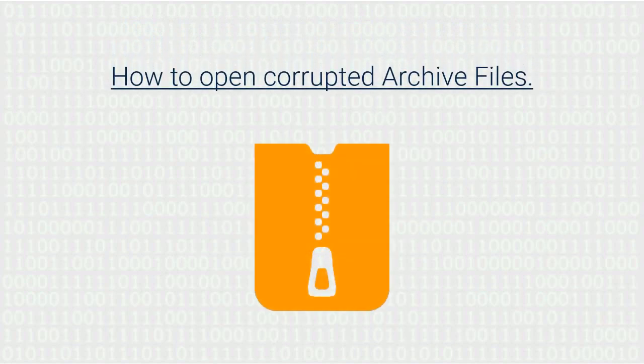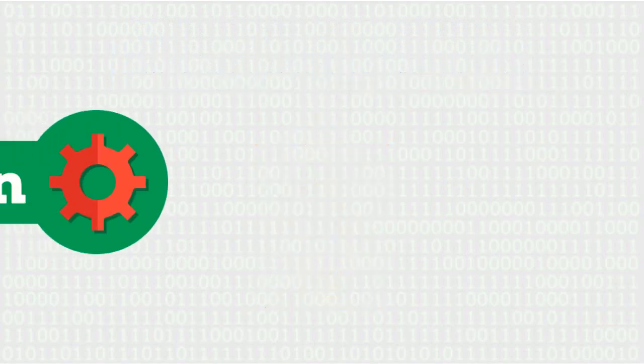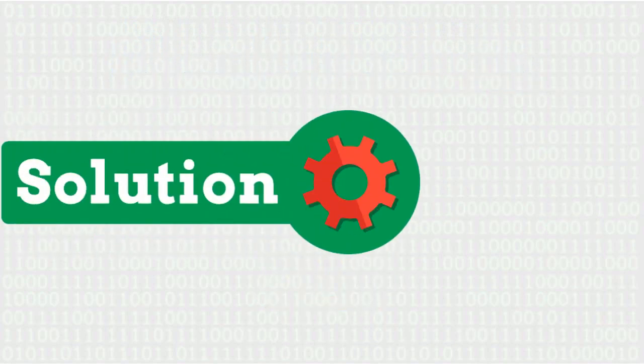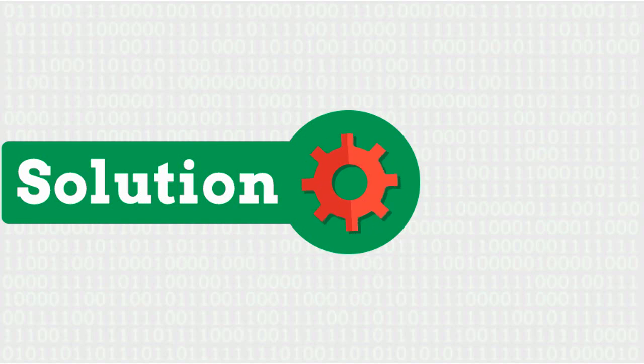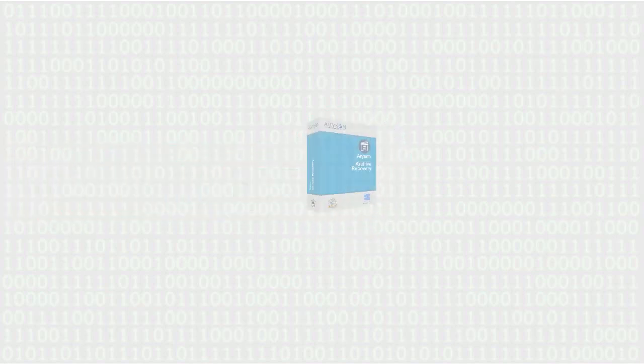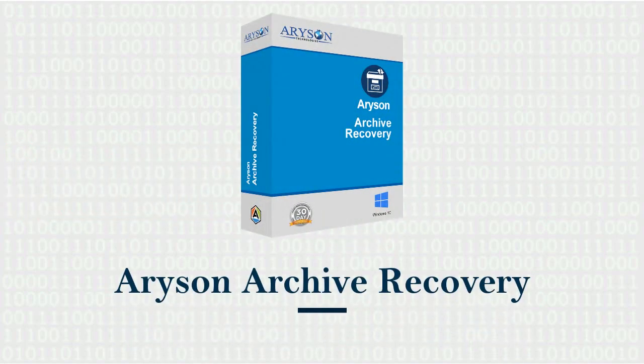Are you struggling hard to open your archive files? We bring you an ultimate solution: Aryson Archive Recovery tool successfully repairs and extracts data from corrupted archive files.